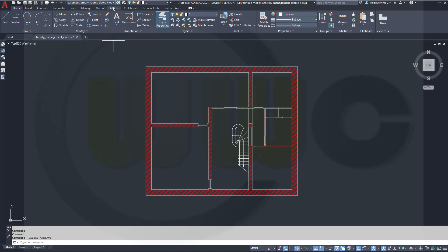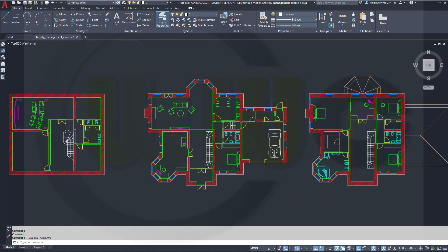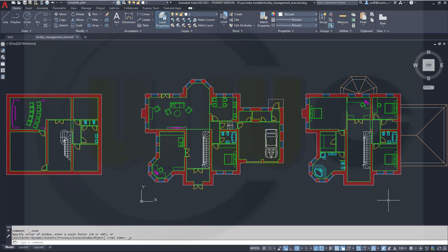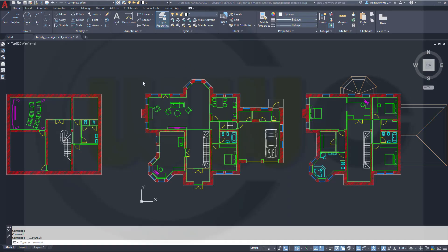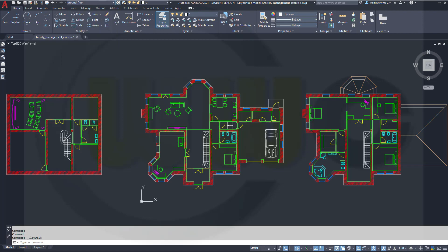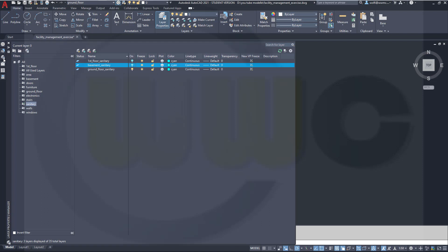Now I will switch back to my complete plan. And I want to have the same state for the ground floor and for the first floor. So let's repeat that process for the ground floor. I will switch to the ground floor, then go to my layer manager and filter again.